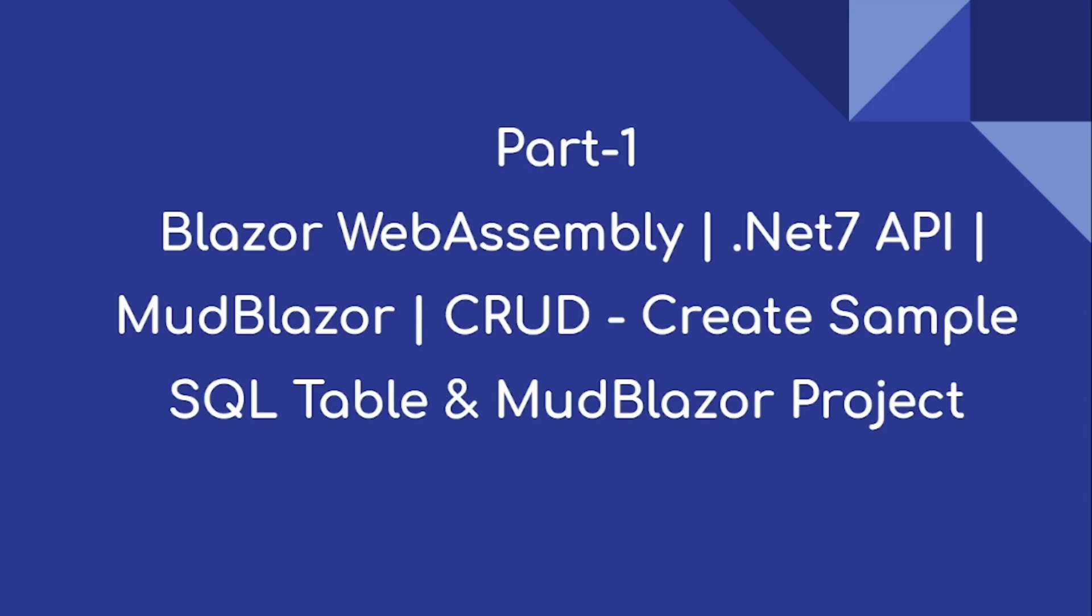Hi everyone, welcome to our channel. Today's video is on Blazor web assembly with .NET 7 API as a backend and using MudBlazor UI components. We're going to completely create a sample application.